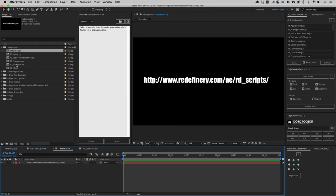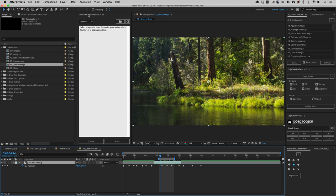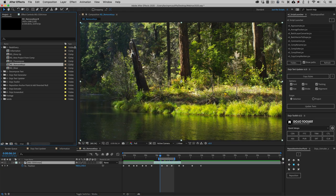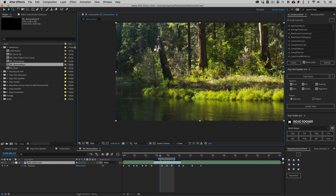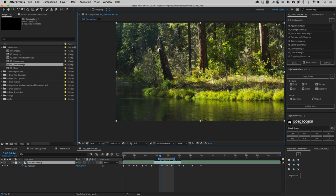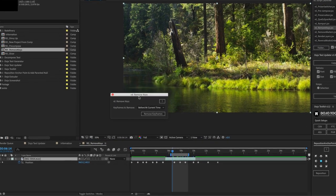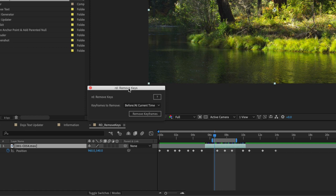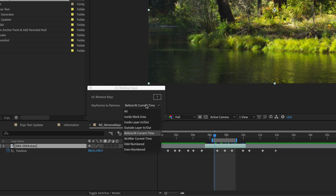I'm going to head down to the remove keys example and close the dojo text generator so we're not confused. I'm going to zoom back and reposition the image. The remove keys script is fairly self-explanatory — it's designed to remove keyframes. We have a few options as to how we'd like the script to look at the selected layers. I can remove all keyframes, keyframes from inside the work area, inside the layer in-out, outside the layer in-out, before the current time, and so on.